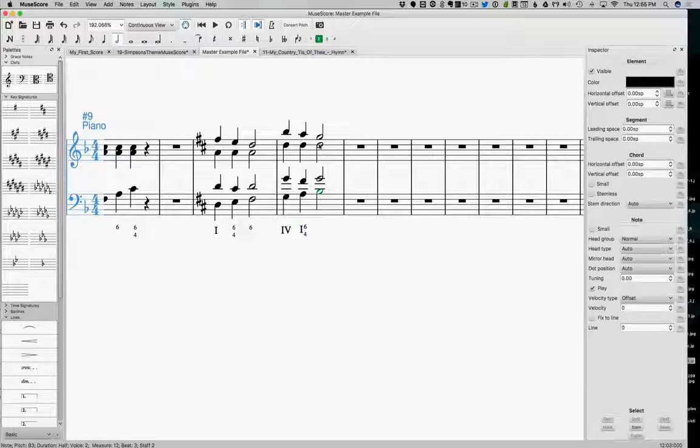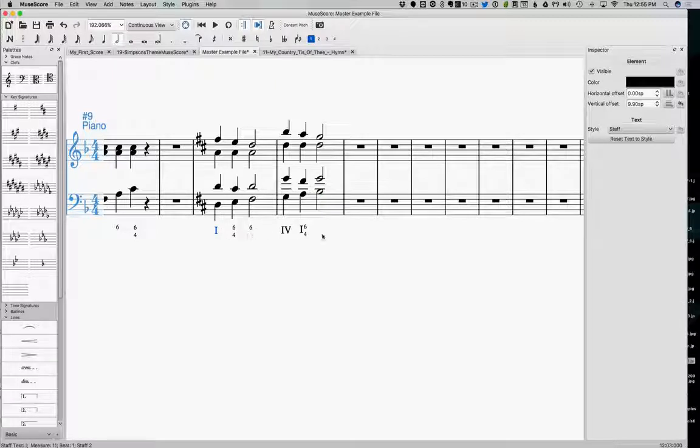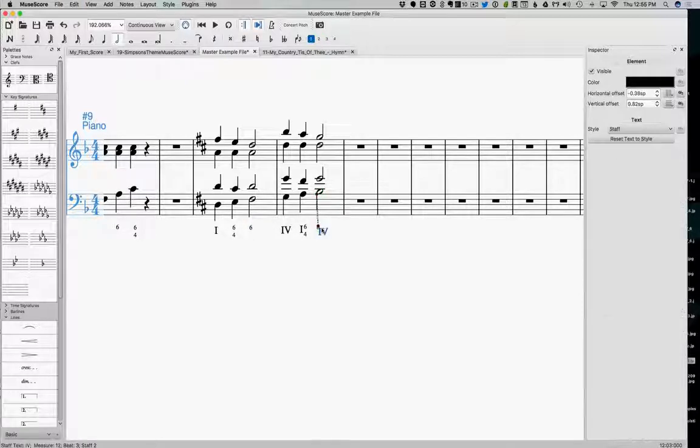And then here we have a G, a B, and a D, and a B in the bass. So now we're back to a 1-6. Or sorry, a 4-6. Back to our G chord.